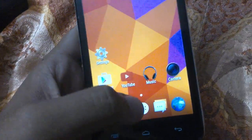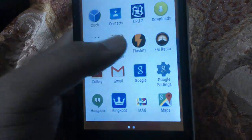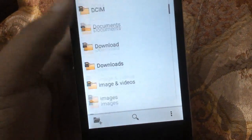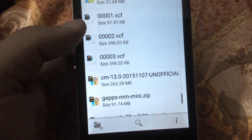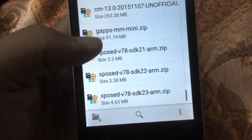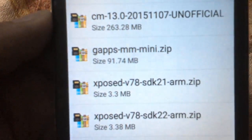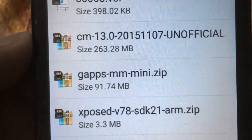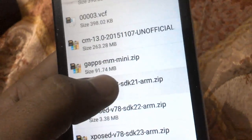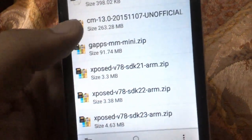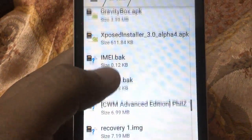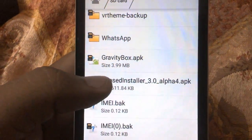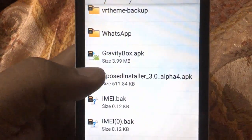I have placed the download links in the description, so you can download them from there. I have placed these two files in my external SD card. The first one will be Xposed version 78 SDK 21, and then you also need to download Xposed Installer version 12.0 alpha 4 APK.